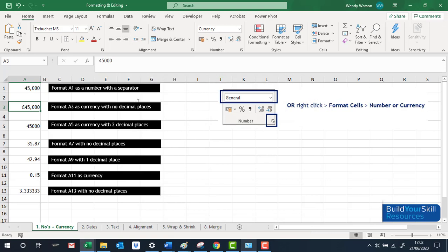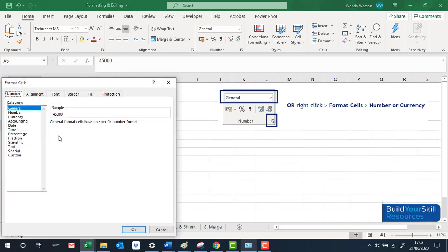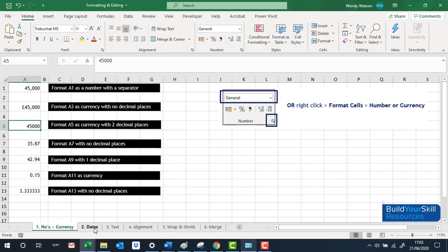You'll get a practice file and working down it you'll get to see how to practice using the dialog box, the dropdown, the icons, or even right-clicking to get back to Format Cells. That is where you go to format numbers, currencies, and dates as well.